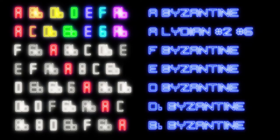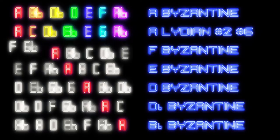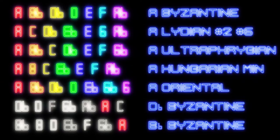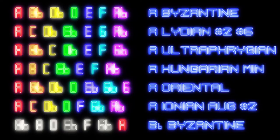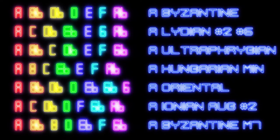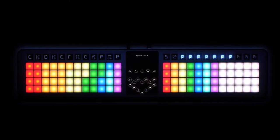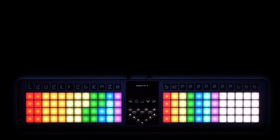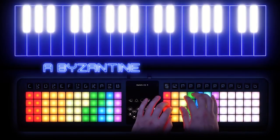The same rule applies for the third, fourth, fifth, sixth, and seventh mode — these are your seven modes for A Byzantine. Let's take a listen to the subtle differences in tonality between these seven modes.